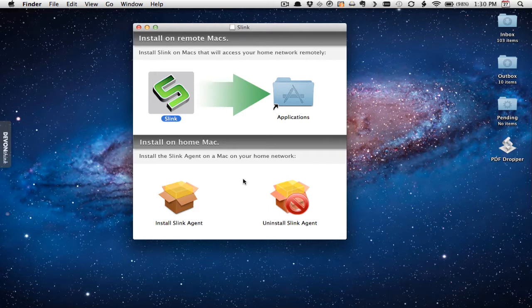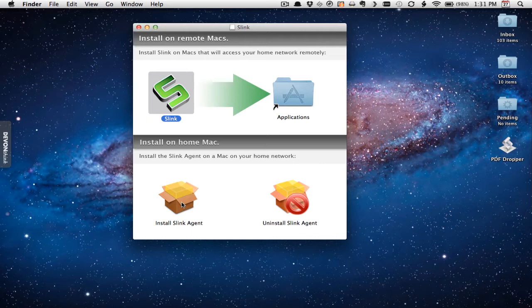There's a secondary area that talks about installing on the home Mac. This is just a little package that you run on all of the computers you want to access. If I wanted to access my computer at home, I would run this piece of software on there. I've had my relatives install this on their computers so that I'm able to access those computers and do some support. This is a preference pane package, so it would show up in their system preferences. I'm going to show you how to connect to those computers and what you need to set up first on those computers if you're going to be able to access them remotely.